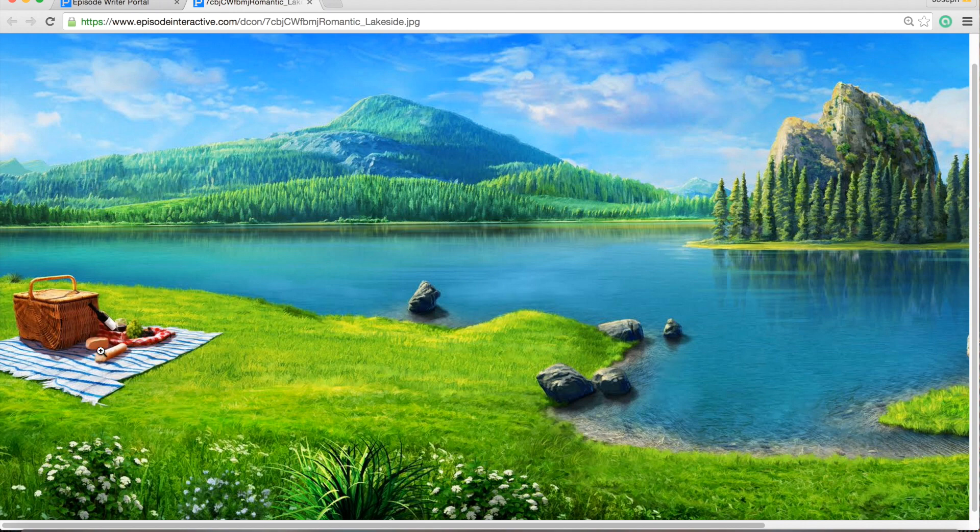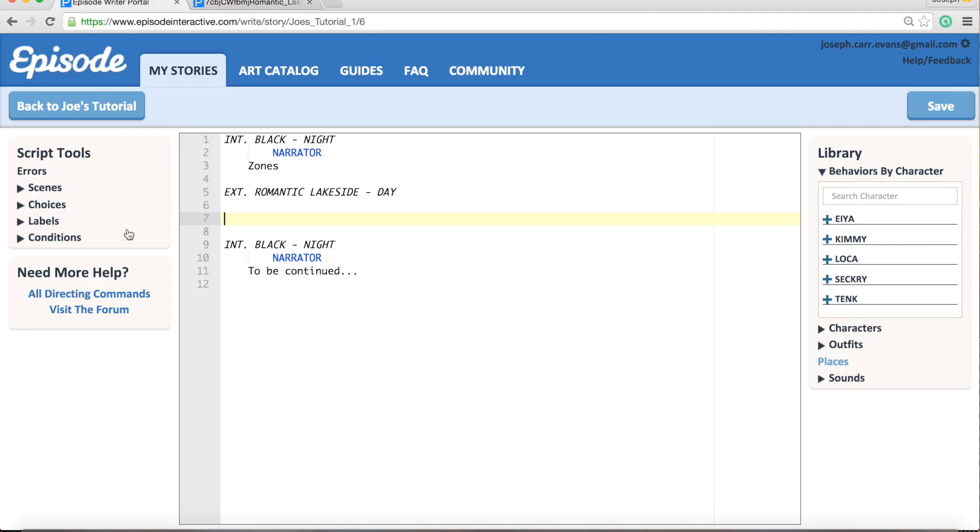So this one right here with this picnic in it. We'll have Aya - she enters from left to screen center in that default zone.